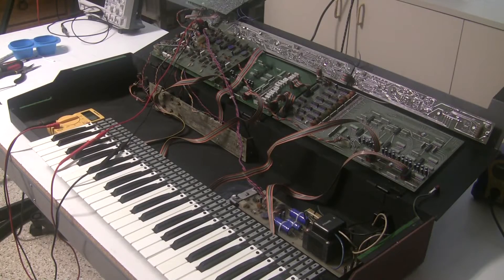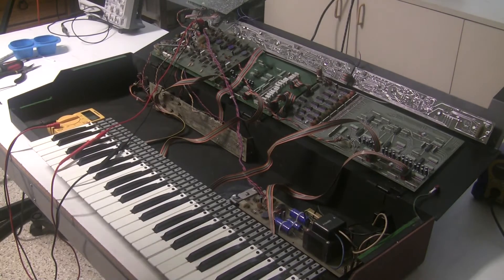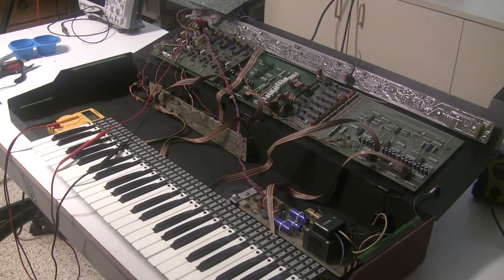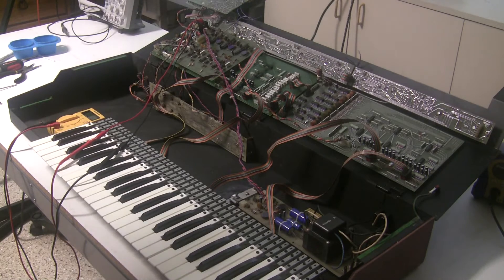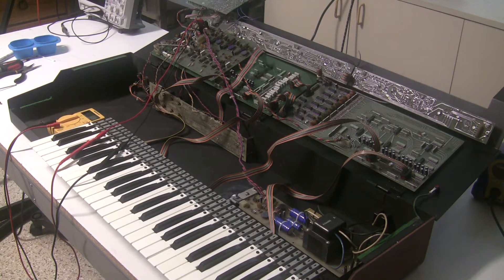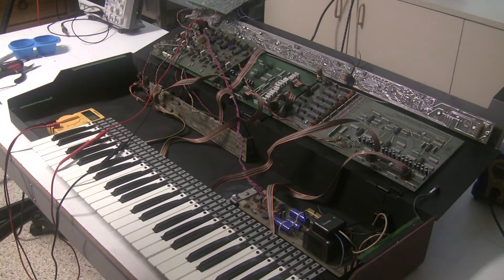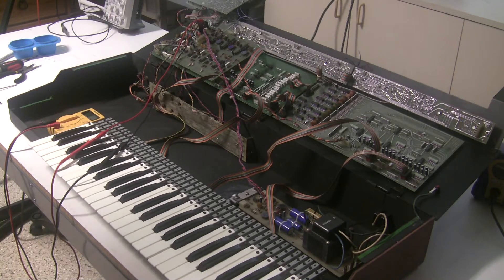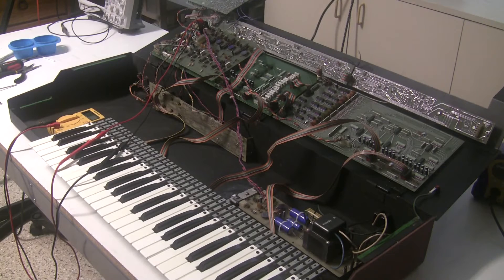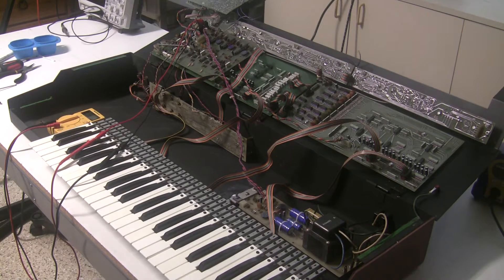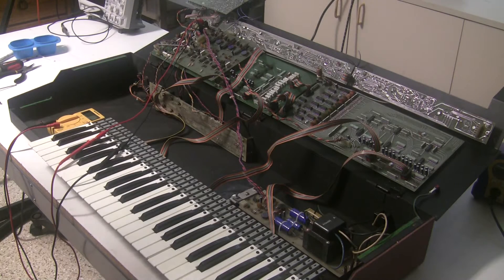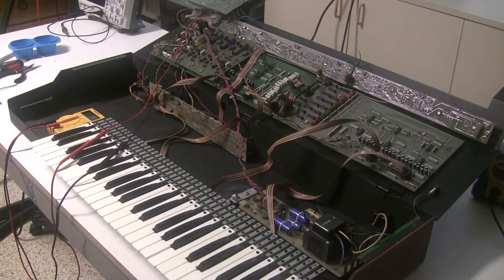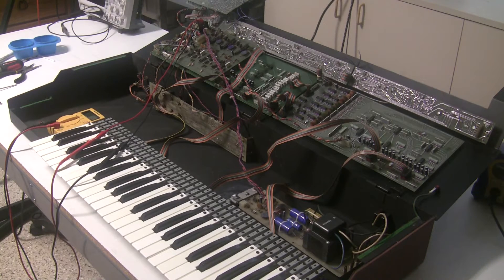Hello, this is Synthchaser from synthchaser.com coming to you from a windy and stormy Southern California afternoon where I have almost finished restoring this ARP Omni II synthesizer. Everything on it is working now. What's left to do is calibrate it and I figured that it would be helpful to put a video out there to show people how to calibrate these synthesizers or at least how I do it.